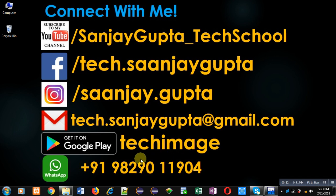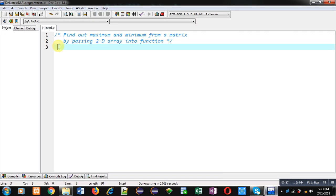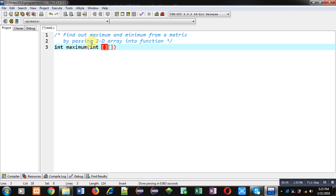You can download my programming app TechMS, which is available on Google Play. Now I am going to implement a code in C programming which will find out the maximum and minimum from a matrix, and I will be passing the 2D array into the function. First I am declaring the function which will find out the maximum.